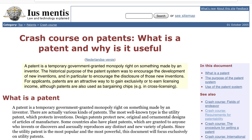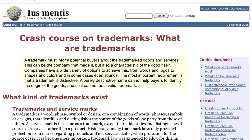Another common method of protecting intellectual property is trademarks. A trademark is a word, phrase, symbol, or design, or a combination of these, that identifies and distinguishes the sources of the goods of one party from those of others. A service mark is the same as a trademark, except that it identifies and distinguishes the source of a service rather than a product. A trademark must inform potential buyers about the trademarked goods and services — this can be the company that made it, but also the characteristic of the good itself. Companies have a wide variety of options to achieve this, from words and logos to shapes and colors, and in some cases even sounds. The most important requirement is that the trademark is distinctive. A purely descriptive name cannot help buyers to identify the origin of the goods, and so it cannot be a valid trademark.